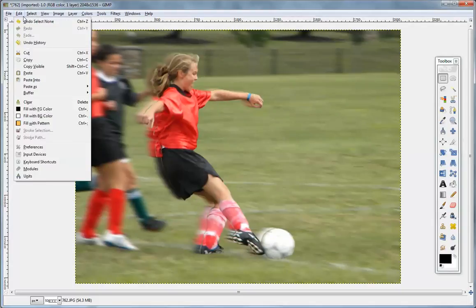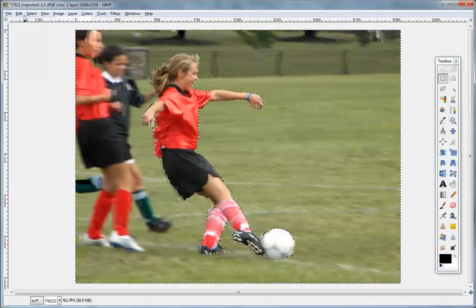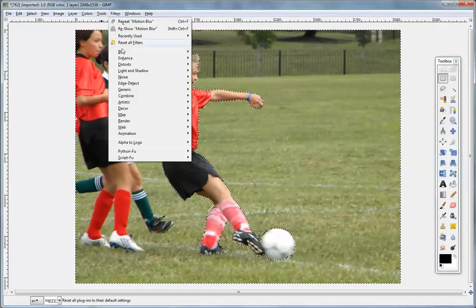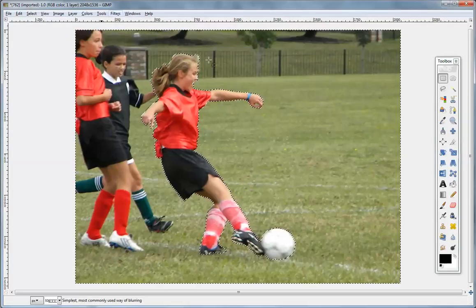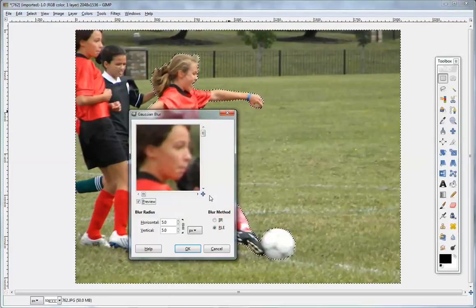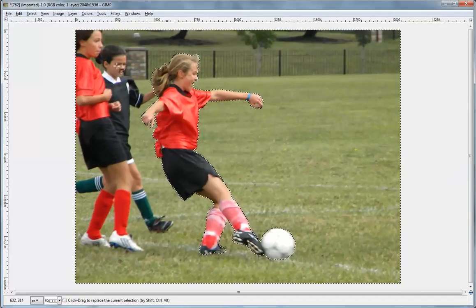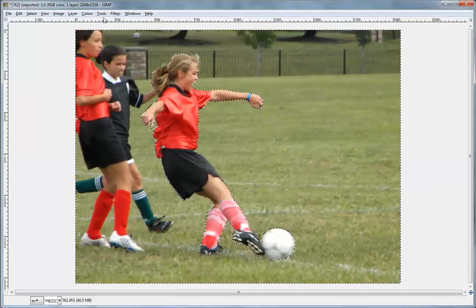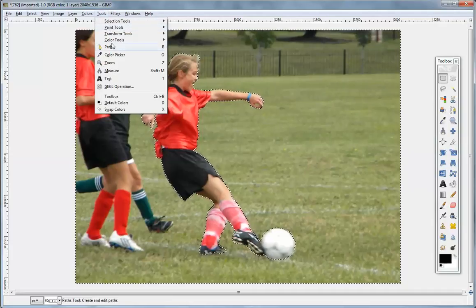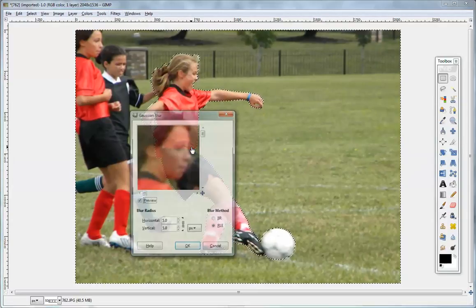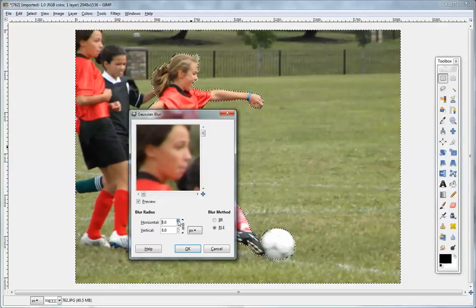We can go ahead and undo and get rid of the motion blur altogether, and I can show you the Gaussian Blur just so you get a sense for that. Let's go over here and we'll just do the 5 points — you'll see that the background got a little fuzzier with more focus on the subject. Let's go back to Filters, Blur, Gaussian, and bump that up to 10.